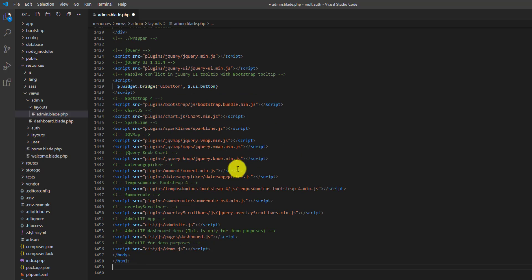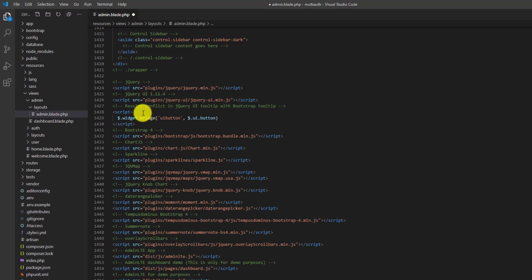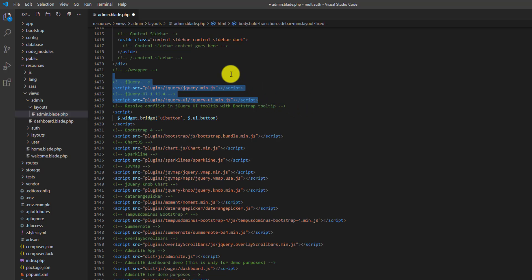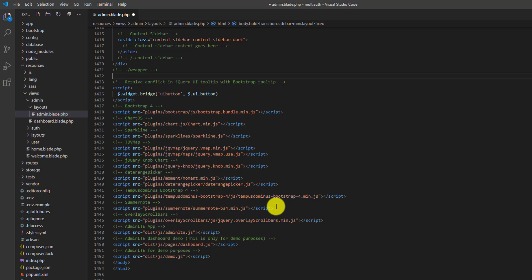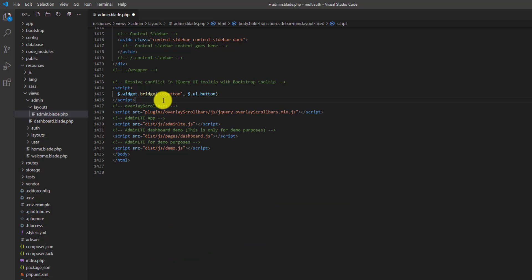Now let's jump back to our code and start from the scripts. First, remove the jQuery scripts because we don't need them — we have installed jQuery as a dependency in our last video with the Yarn package manager. We also don't need the Bootstrap and chart scripts, so let's remove everything we don't need. We need the scrollbar, the AdminLTE jquery.js, and two demo links.